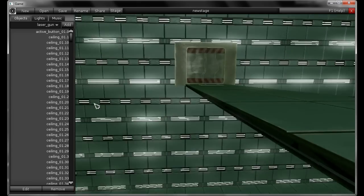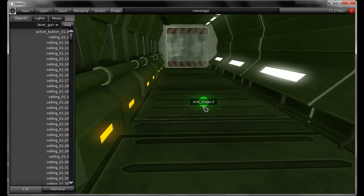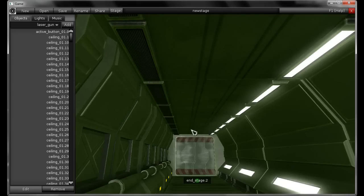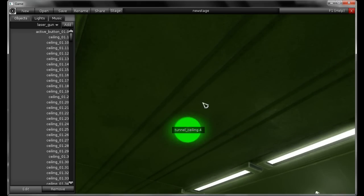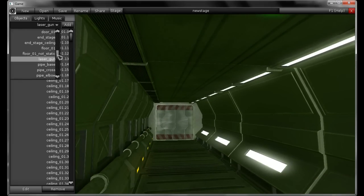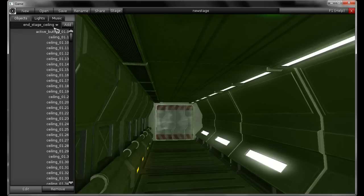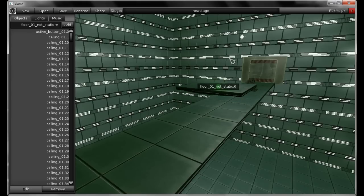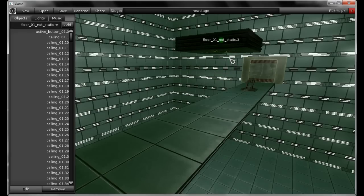Another important thing to a stage is the end stage, which is an object like this — it is a simple tunnel floor, but when you step on it, the stage ends. You also have the end stage ceiling, since Vitrum allows gravity to change. You can find both the end stage and the end stage ceiling in the object list. I'll just add this floor — not static — it will fall to the ground when the stage starts, just to add some movement to my stage.